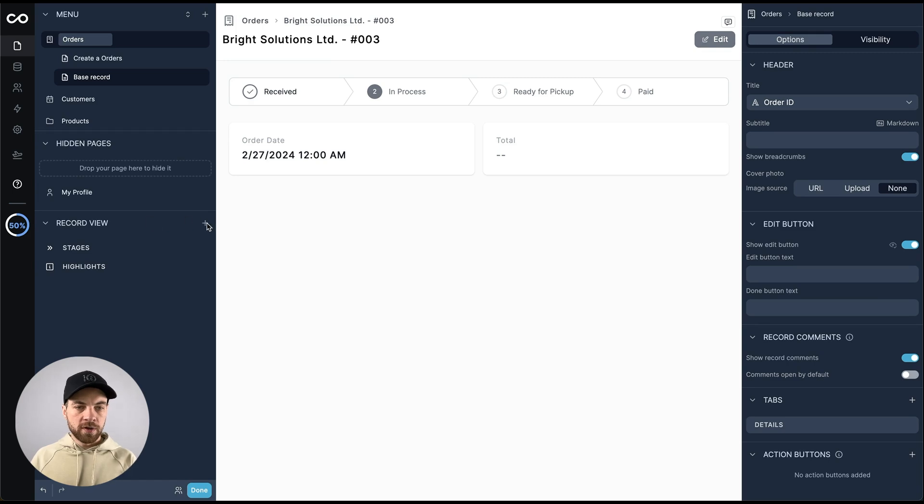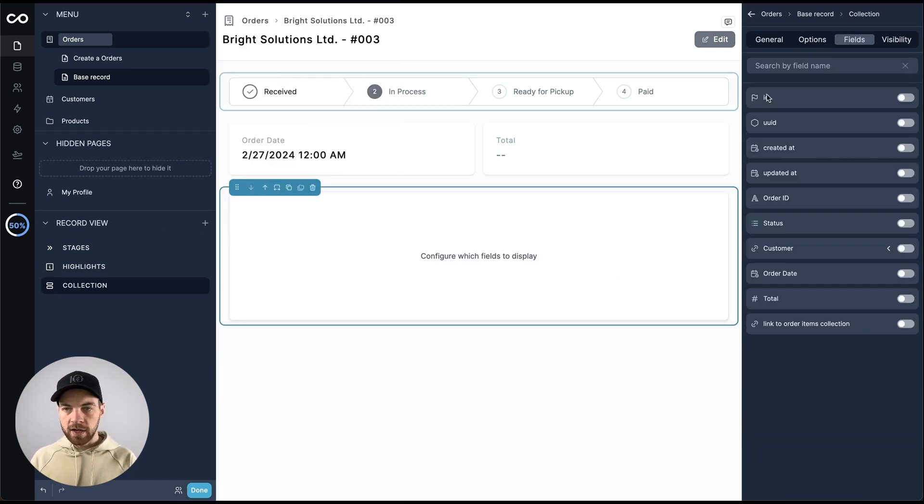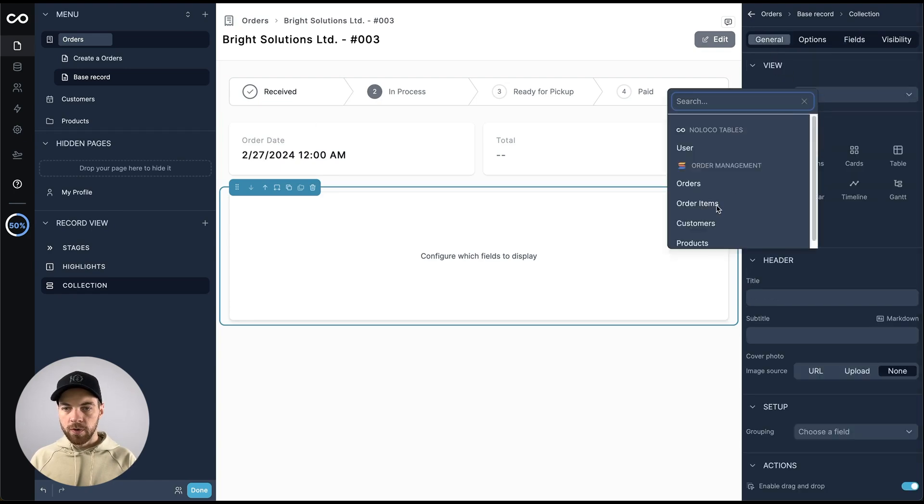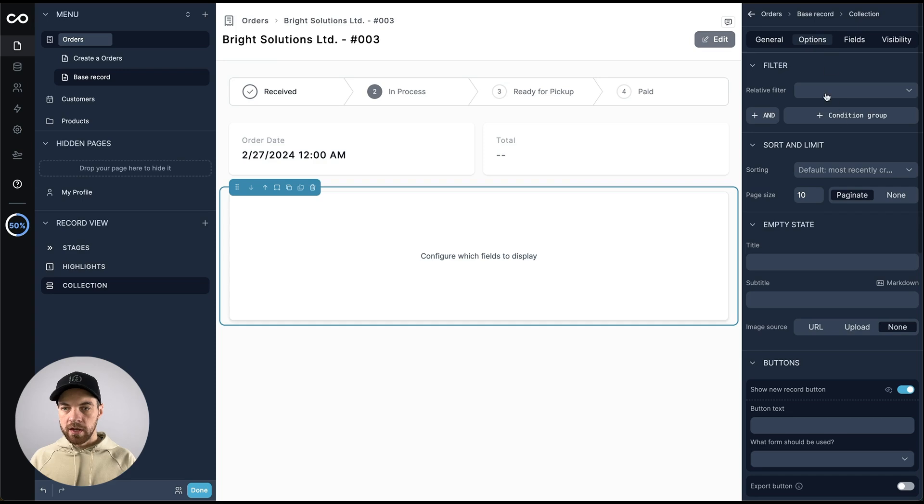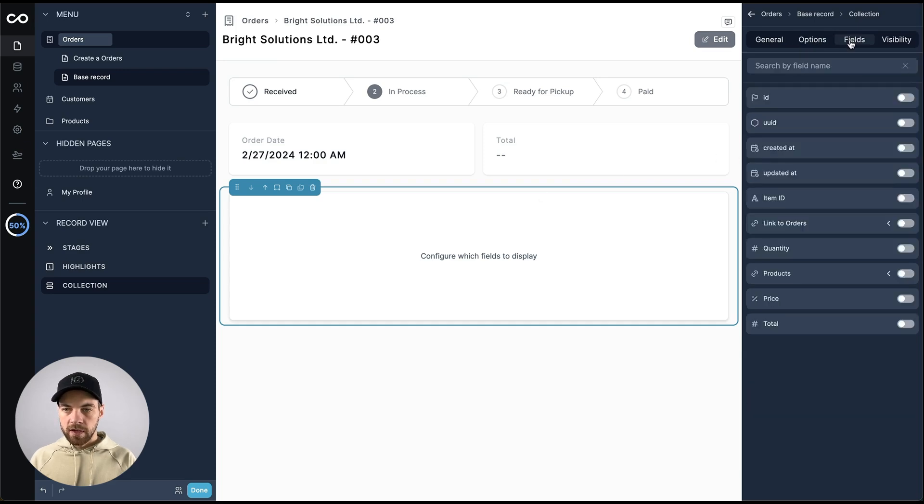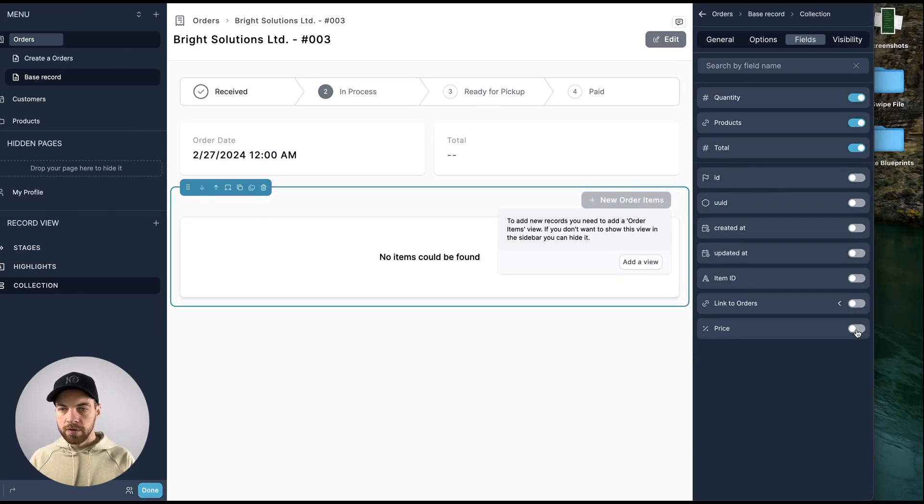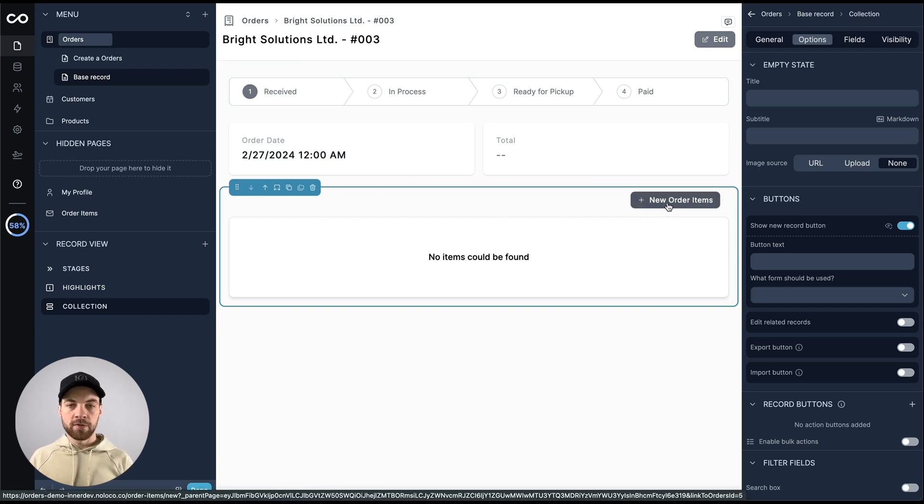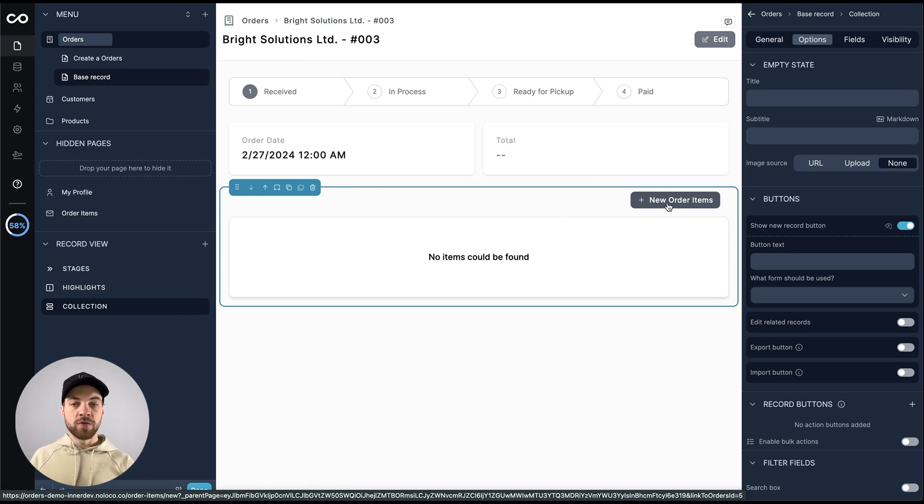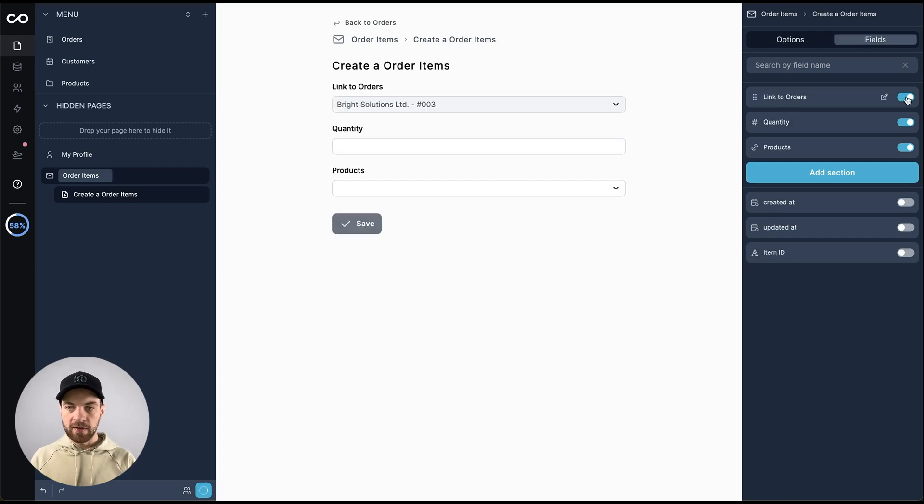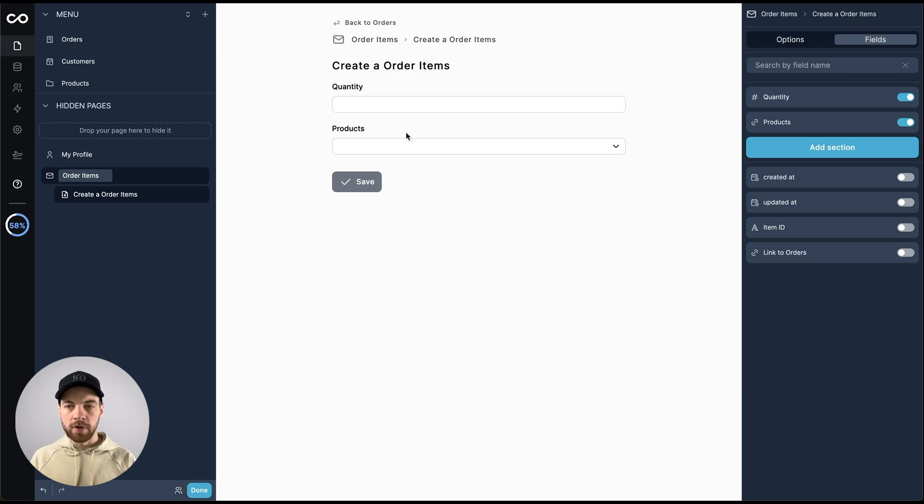What I do want to do is add a new collection, and the collection is going to point to order items, and we can do link to order items, and the fields that we want to show is quantity, add products, add total. Now that we have this collection set up, we can go in, click this new order items. So now we are actually adding an item to the particular order, and we'll click fields here. We can hide this item ID. We can hide the link to orders. We'll leave the quantity and the products available here.